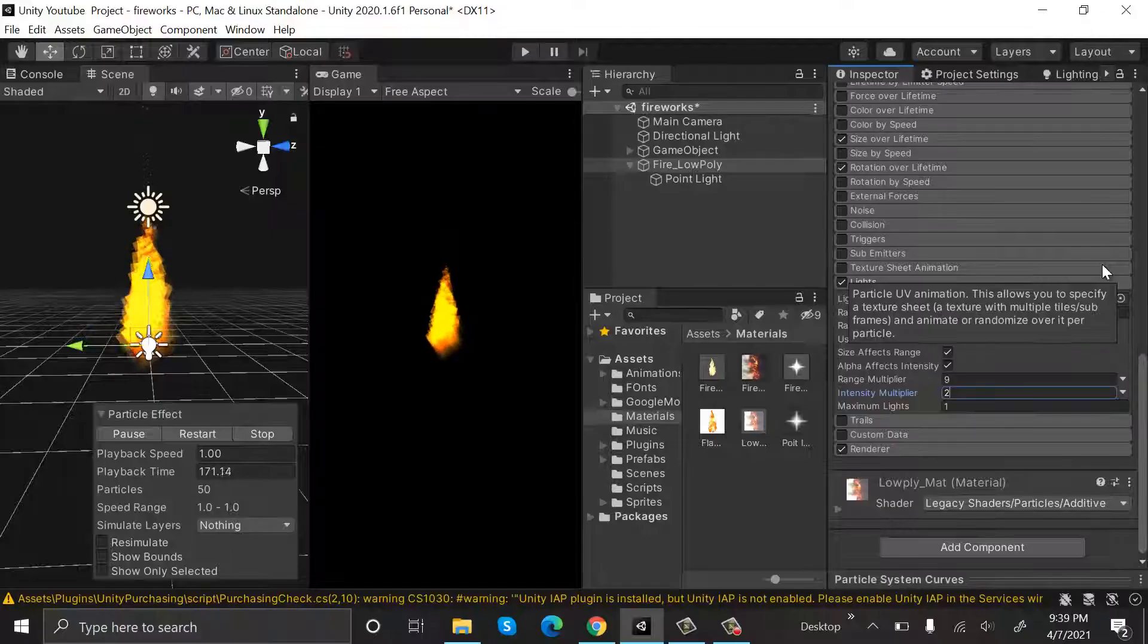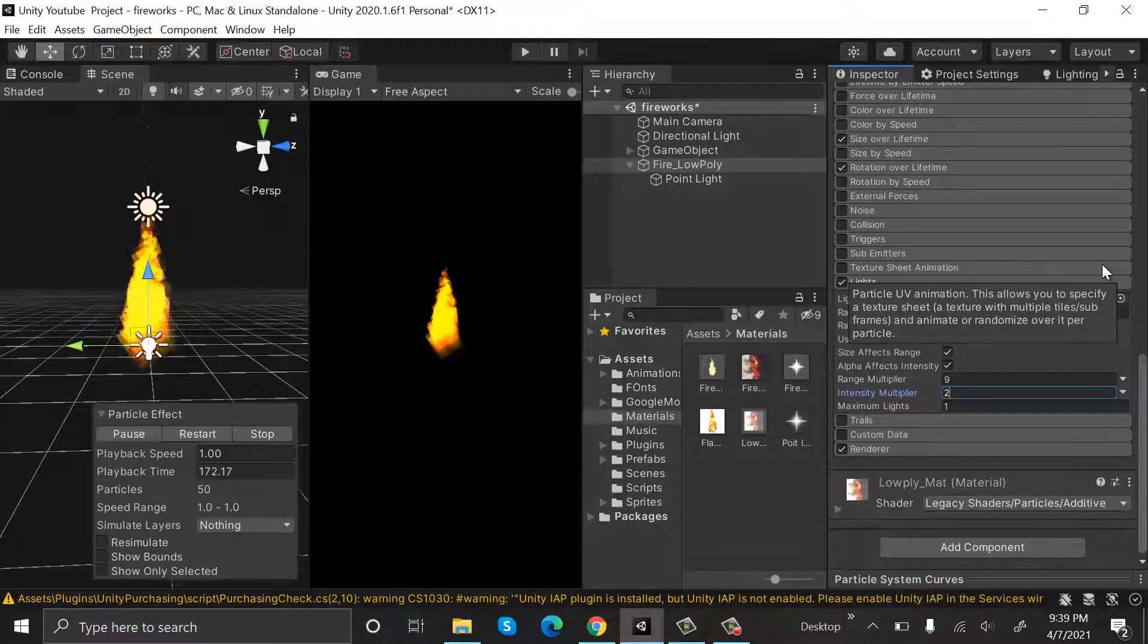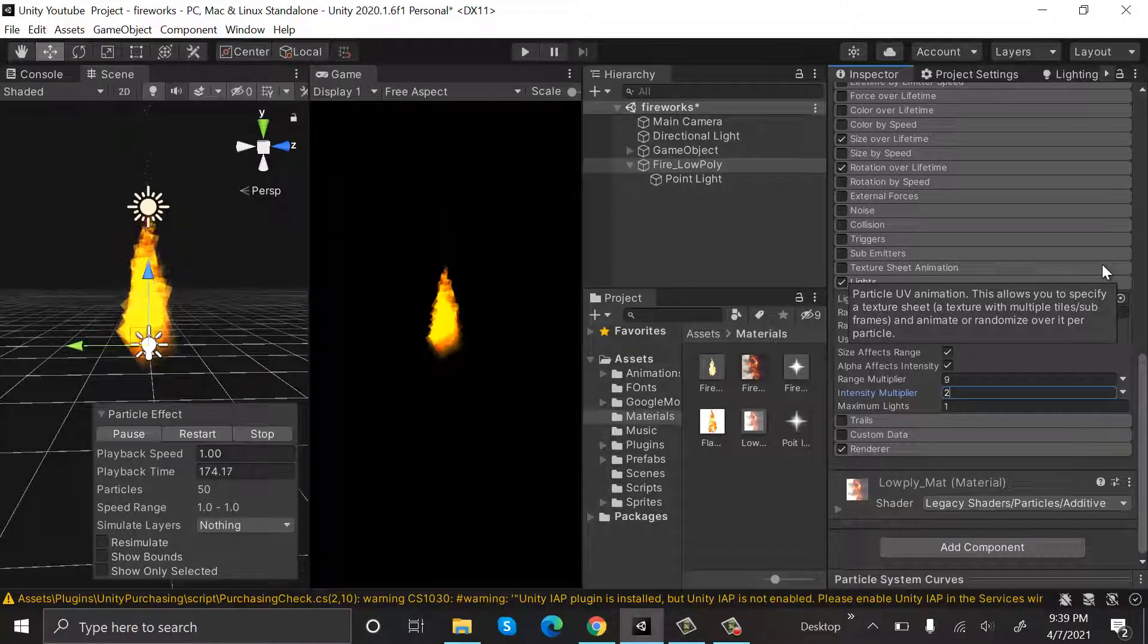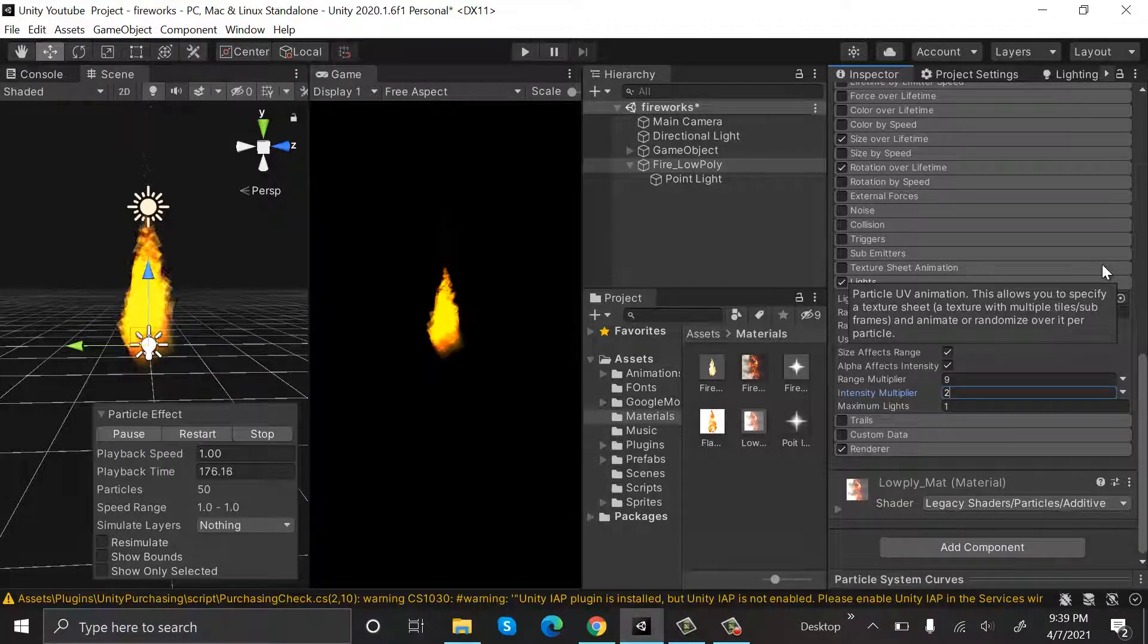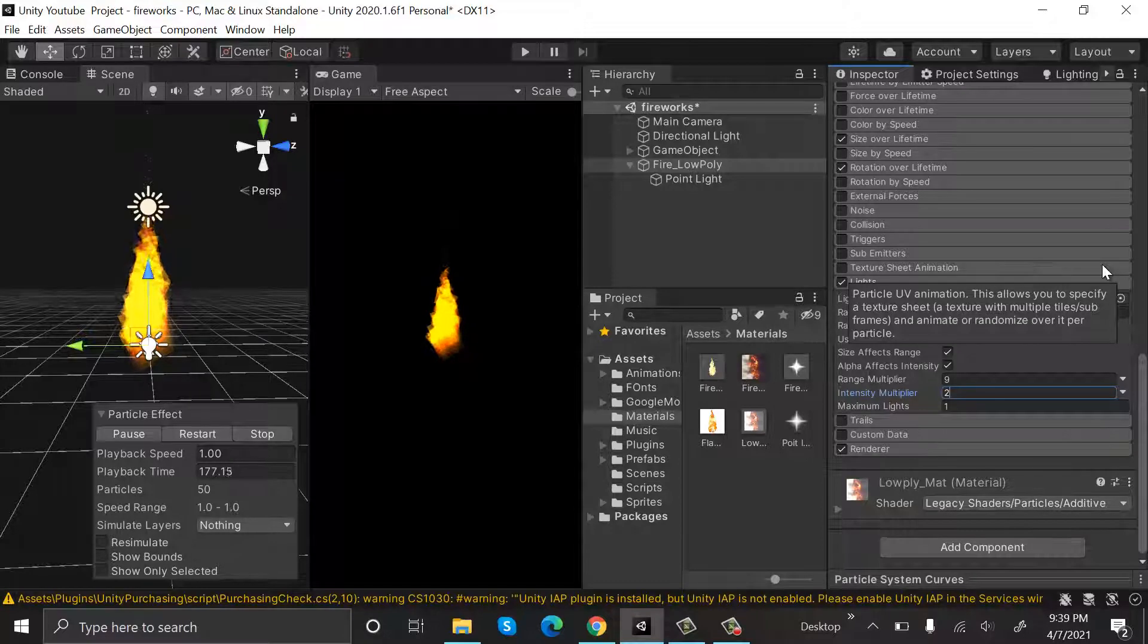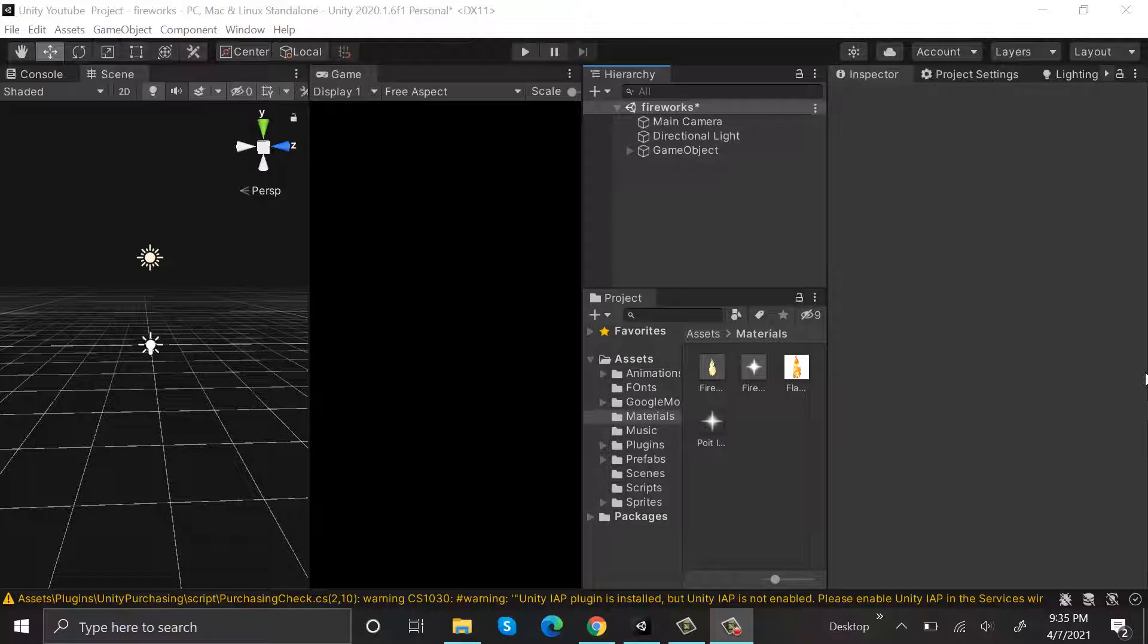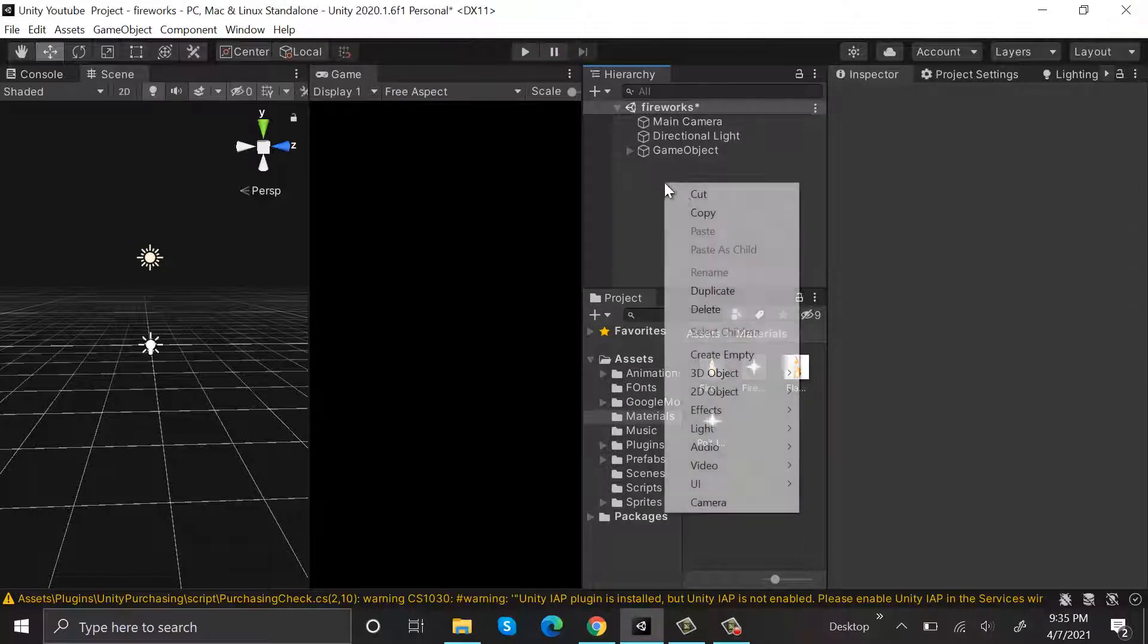Hello everyone, welcome to my YouTube channel. In today's episode I will show you how we can make low-poly fire using the Unity particle system. So let's get started. We will start by making a new particle system, so right click, click on effects, particle system.